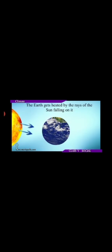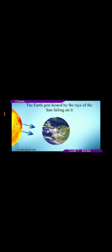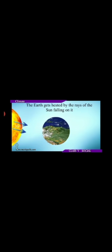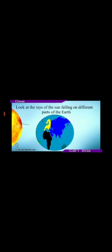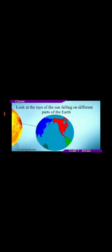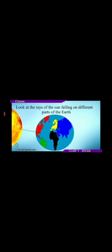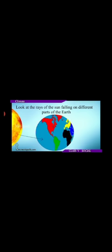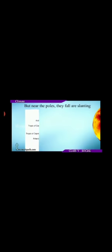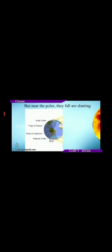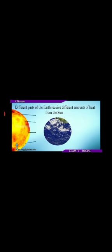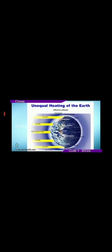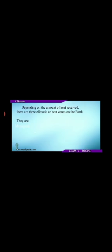First, distance from the equator. The earth gets heated by the rays of the sun falling on it. Look at the rays of the sun falling on different parts of the earth. Near the equator the rays fall vertically, but near the poles they fall in a slanting manner. Different parts of the earth receive different amounts of heat from the sun - this is unequal heating of the earth.